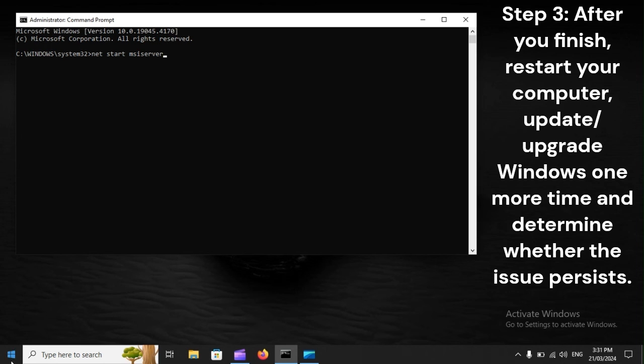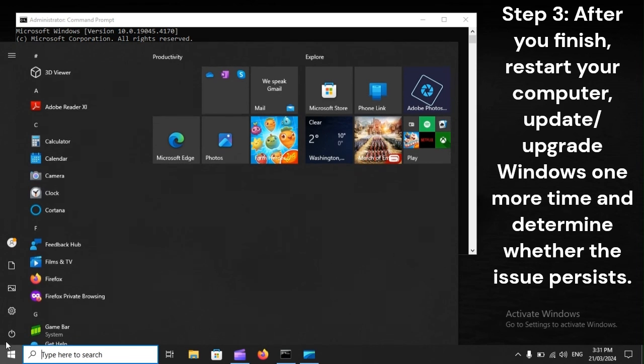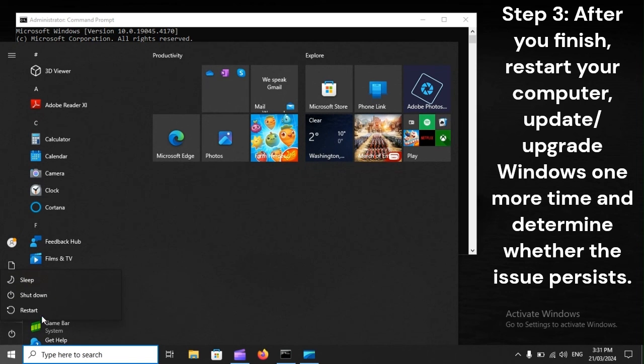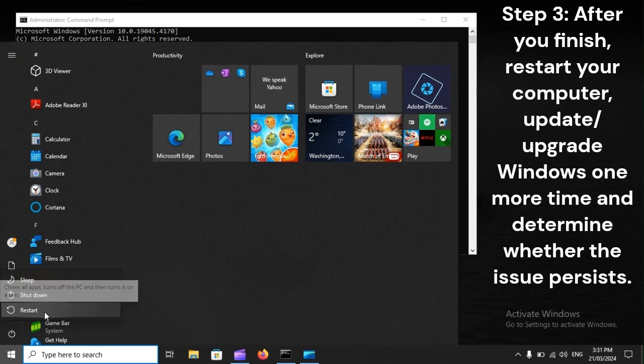Step 3: After you finish, restart your computer, update/upgrade Windows one more time, and determine whether the issue persists.